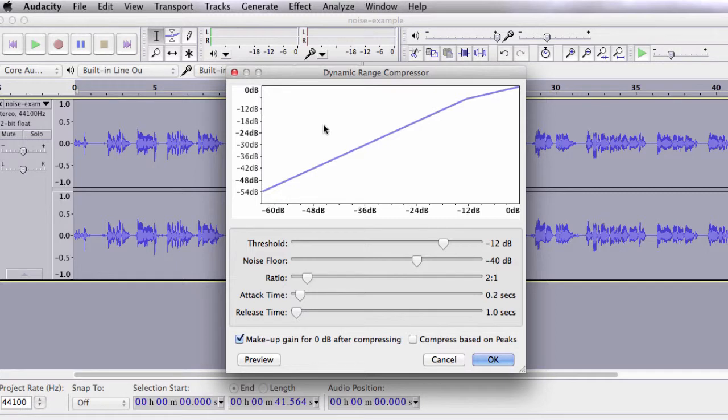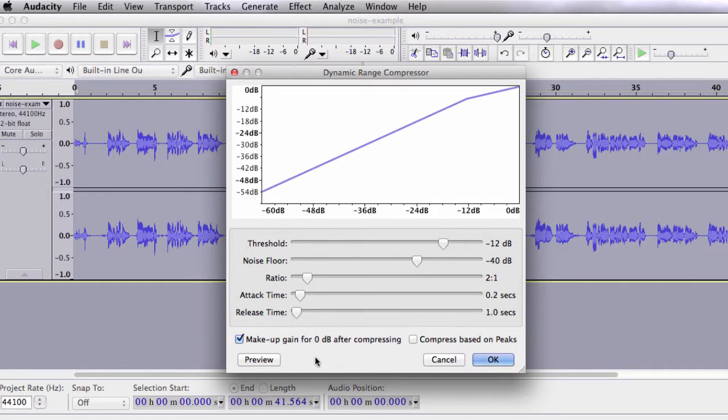The default settings are usually good enough. The only thing that might need adjusting is the threshold, which you want to keep between negative 10 and negative 16 decibels. Make sure you have the Makeup Gain box checked because this will automatically amplify your sound after compressing it.